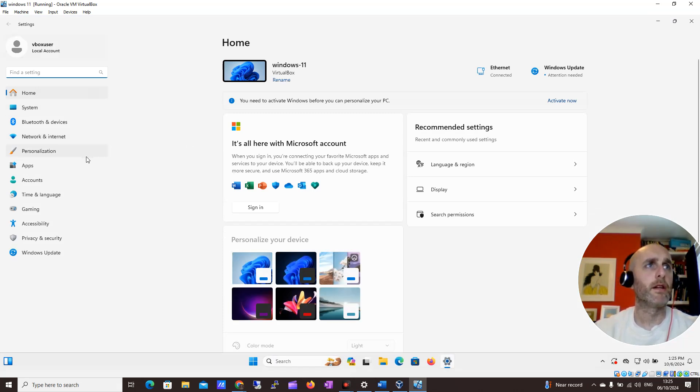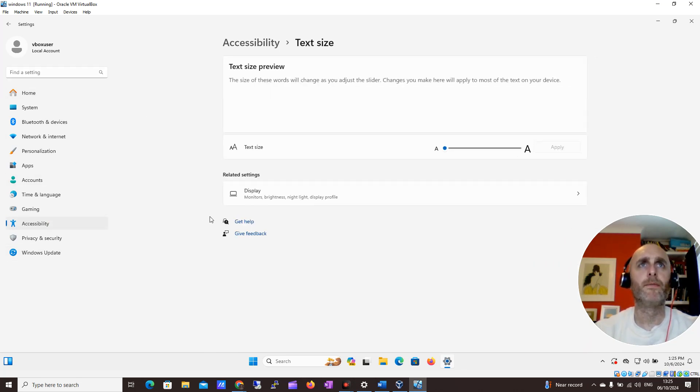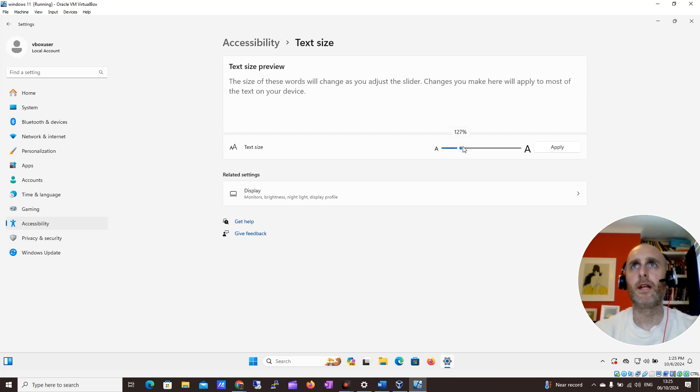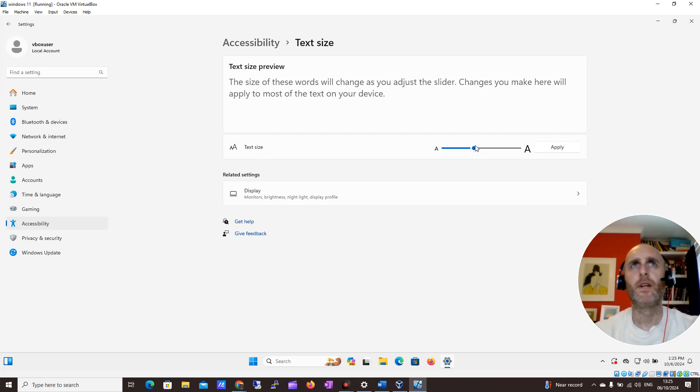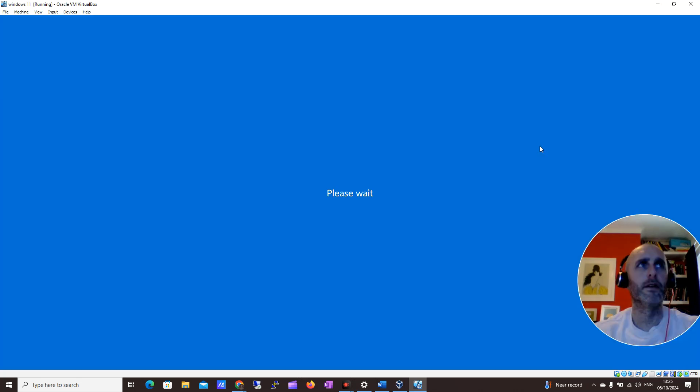I'm in my settings and I want to come down to accessibility and look at text size here. This text size is a little too small, so I'm just going to scale it up to maybe 150%, and I'm going to click apply here now.